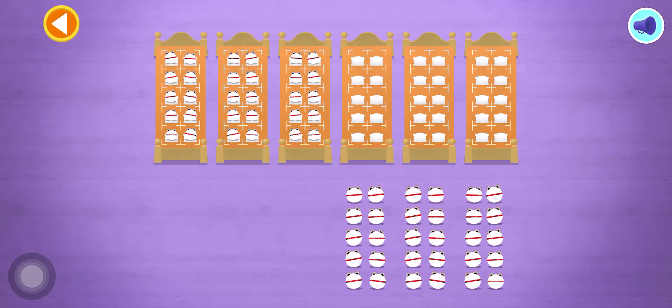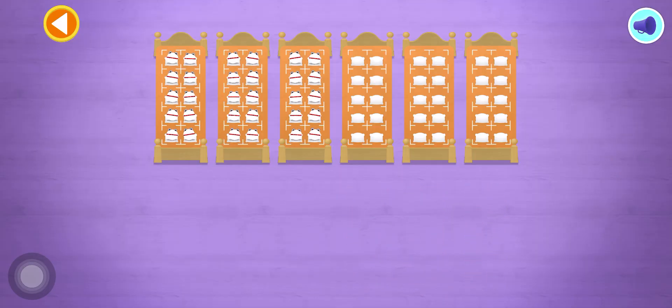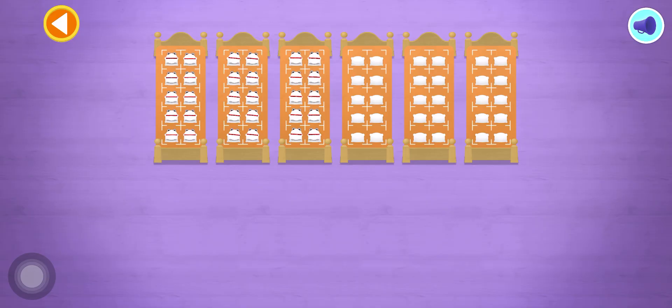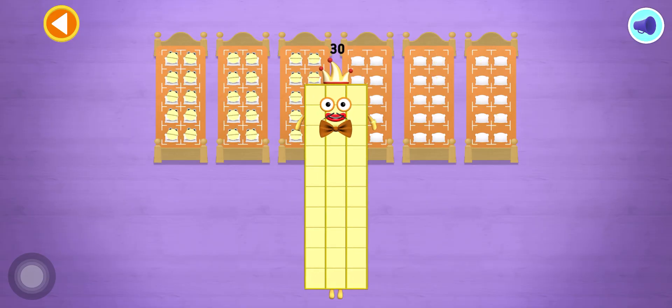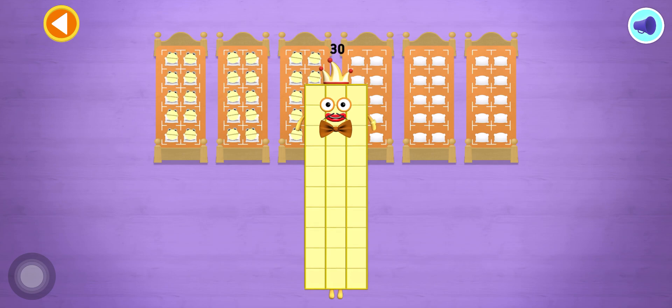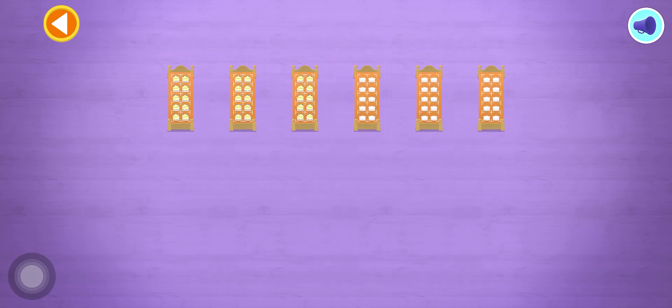Spot on! 10, 20, 30. Well done! You've counted 30 number blobs!